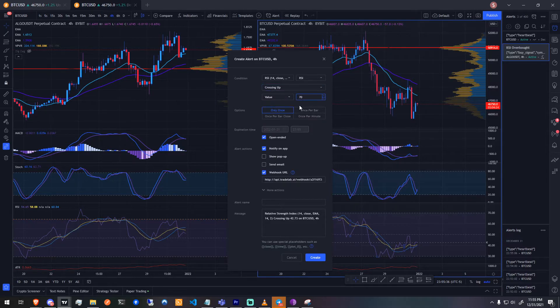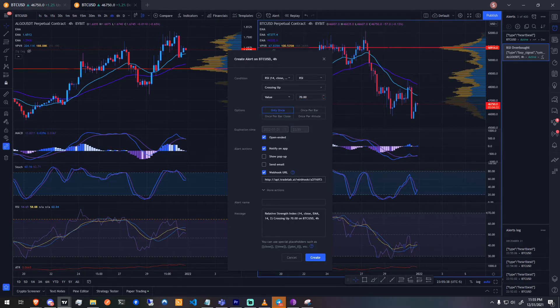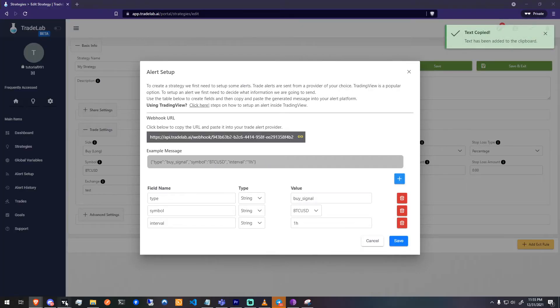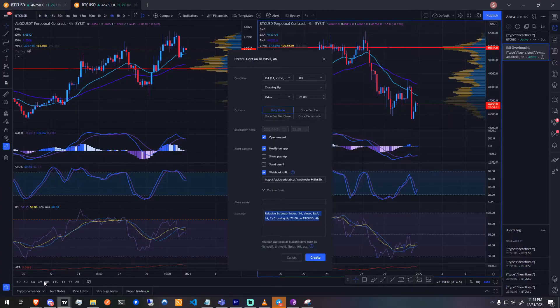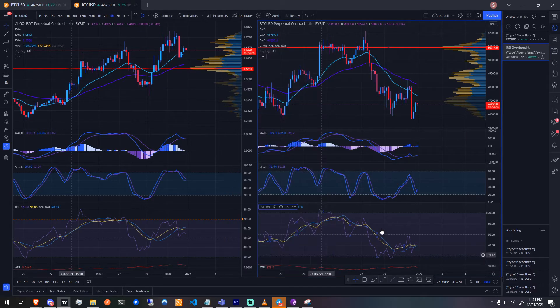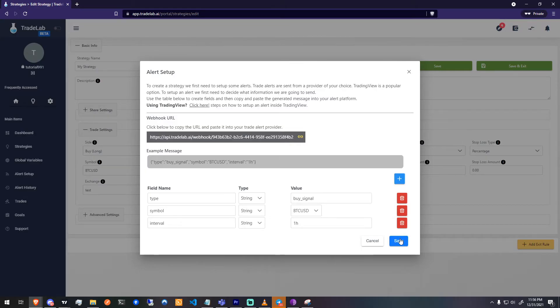Be sure to copy the webhook URL from Tradelab into the designated field in the alert. Then go back to Tradelab and grab the alert message and paste it into the message field. Now you can save your alert and head back to Tradelab.